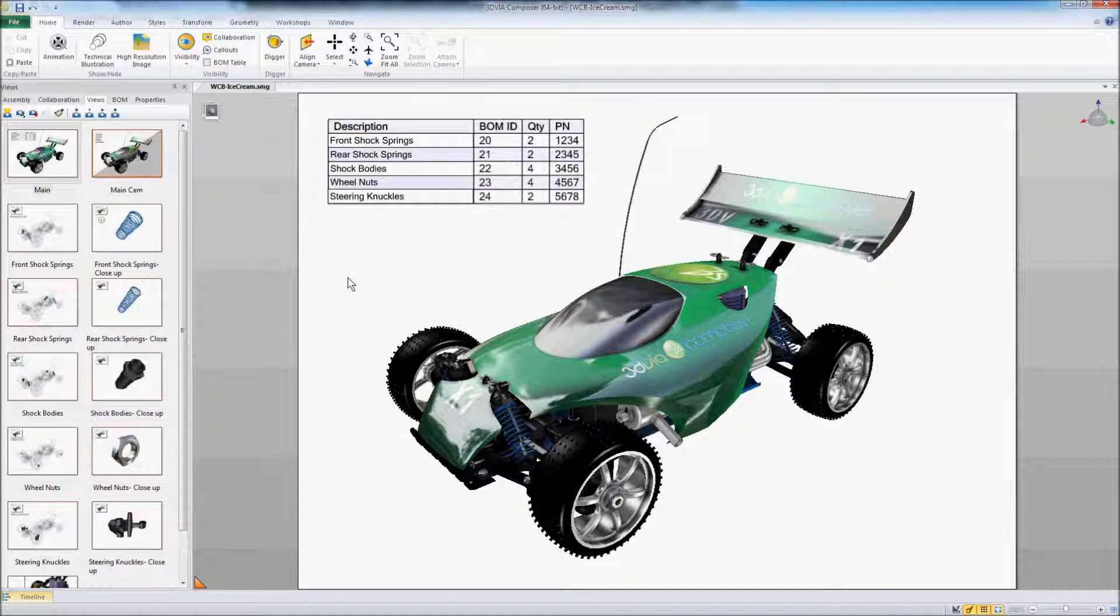I recently had a customer ask if he would be able to use 3D Via Composer to show his overall assembly and then allow people to click on items in the bill of material and drill down to see where the different parts are of that assembly.